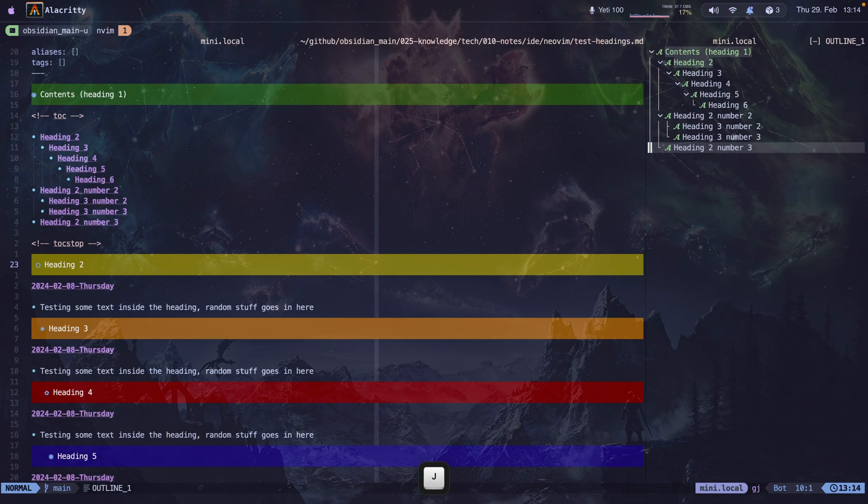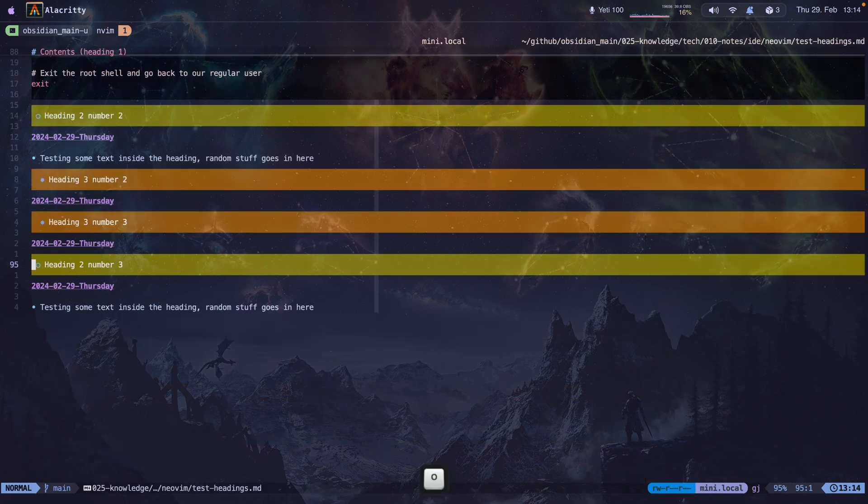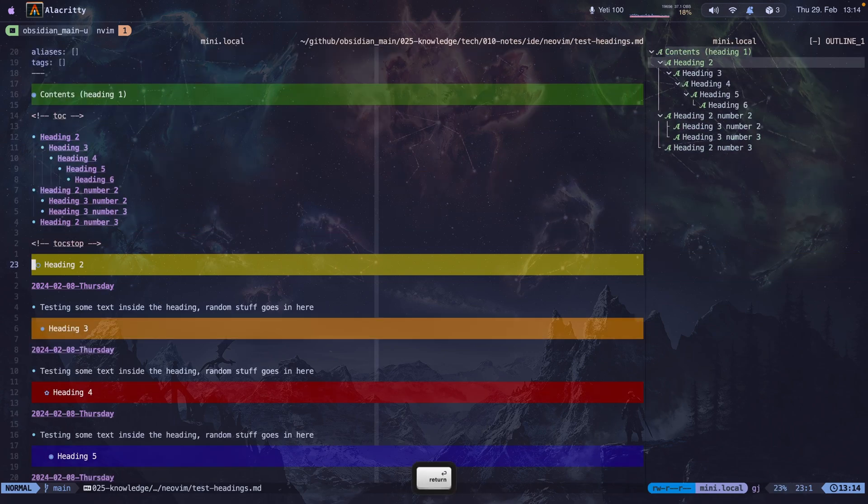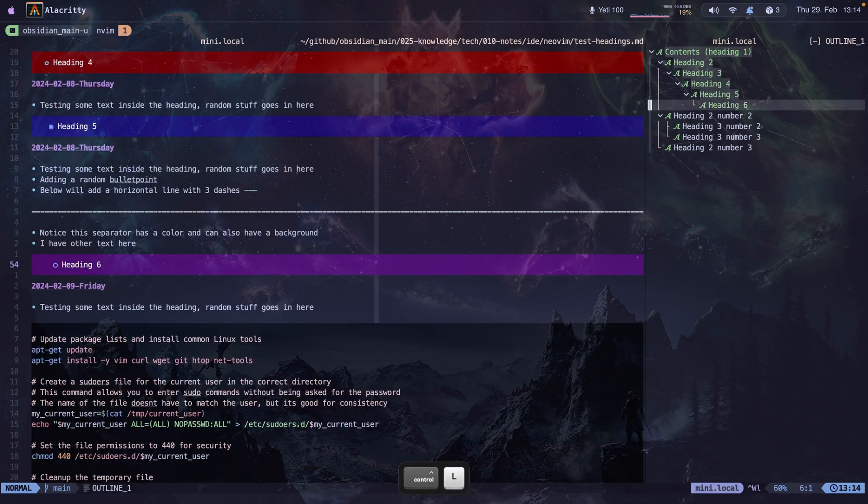I'm going to go to the last heading on the file. I can close the outline with leader O again, re-open it. I'm going to go to this heading, and I can use it to navigate through my headings easily.